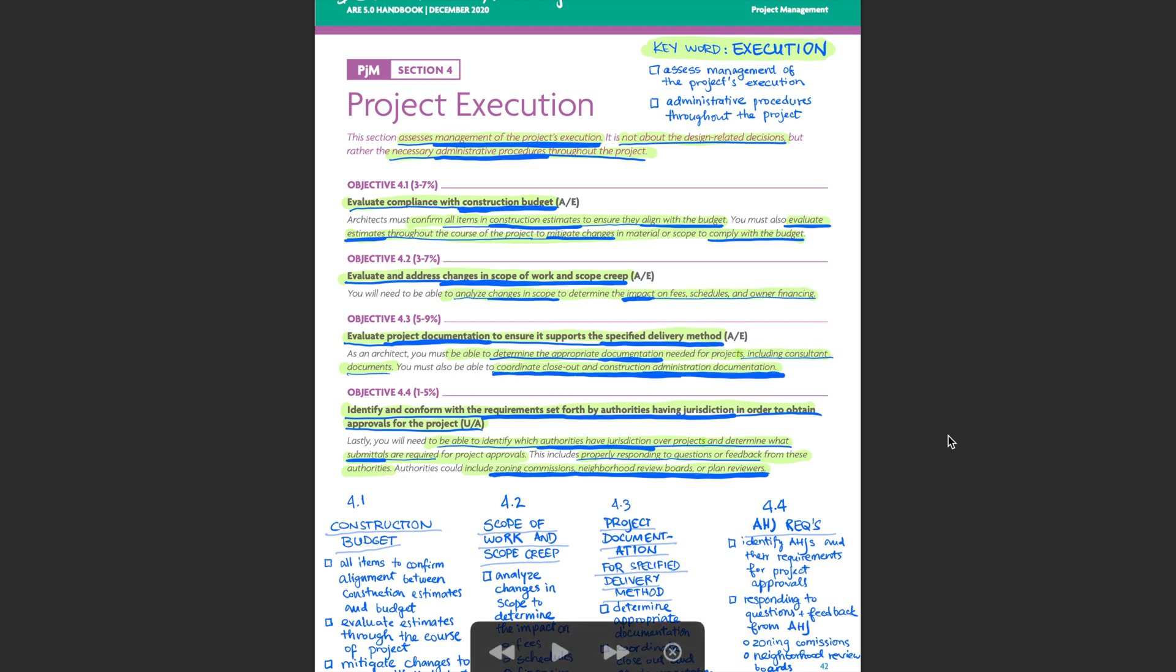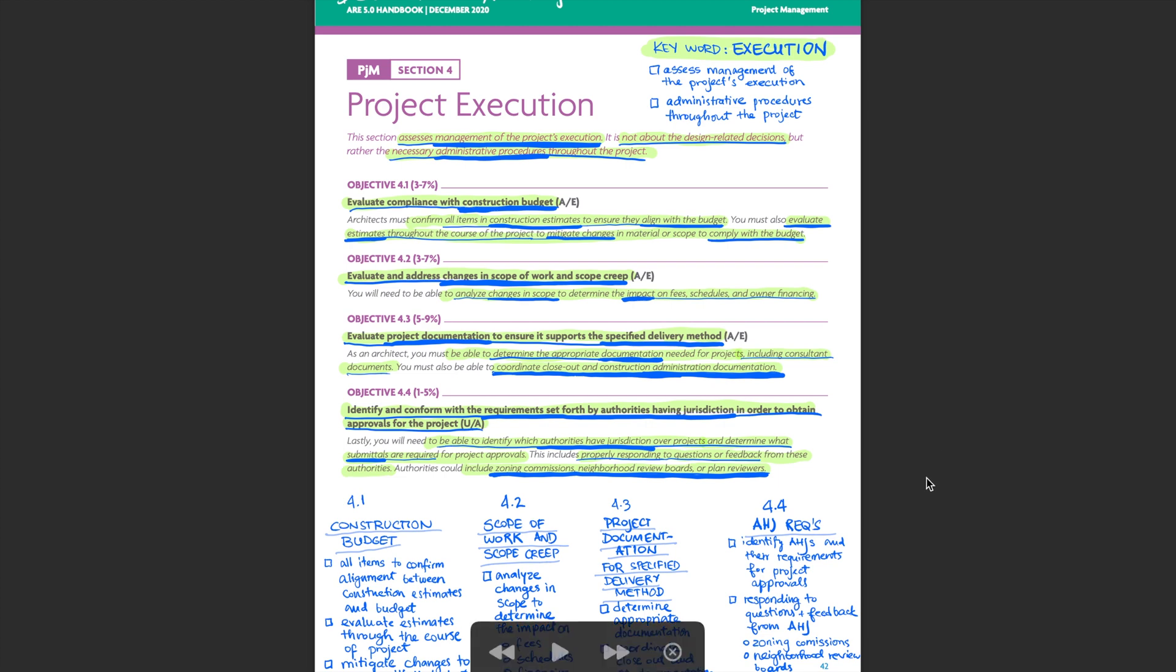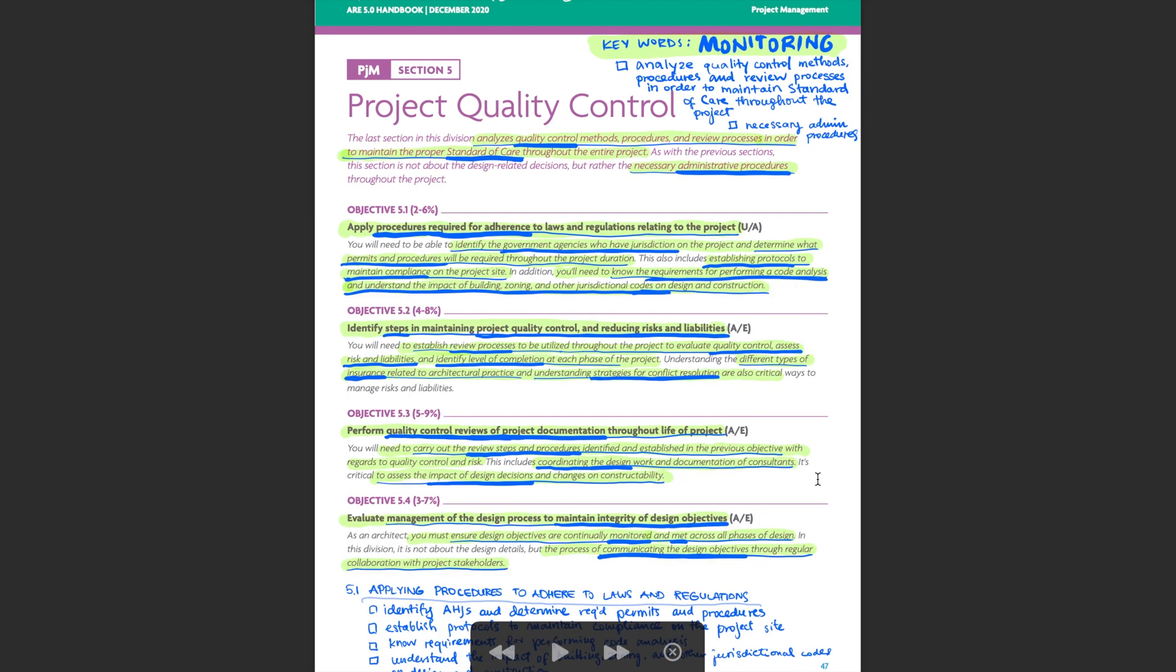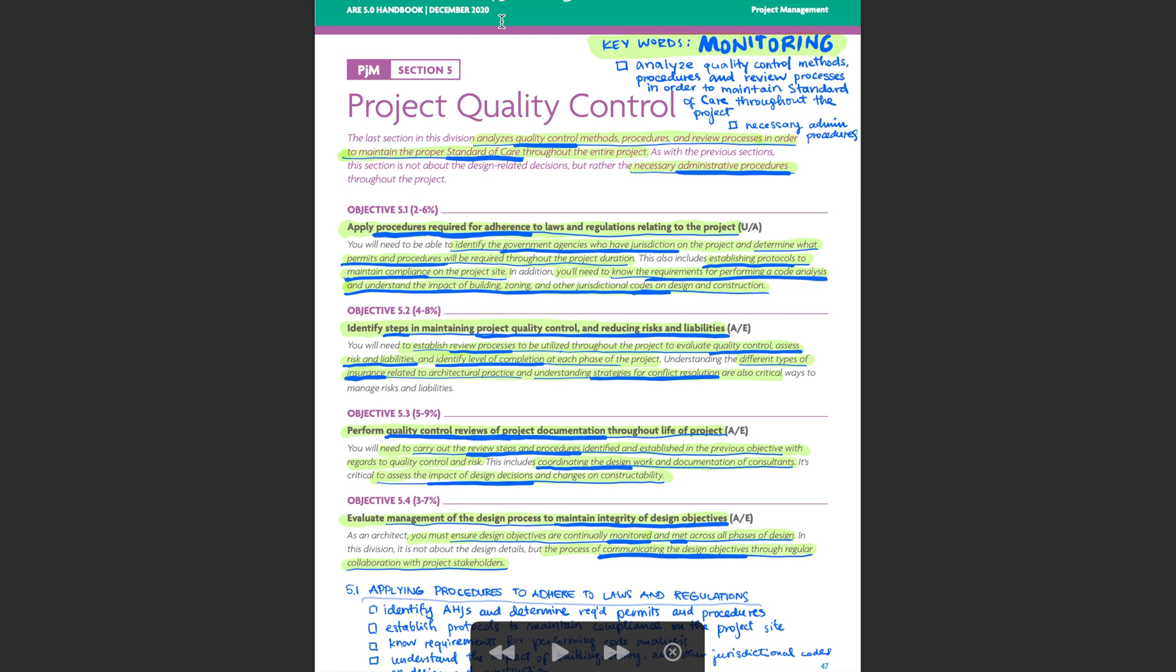So that is also something to keep in mind, which just in a sense emphasizes the importance of understanding the contracts. Then we move on to project execution with a keyword section description. This is all about delivering a project. And again, similar method as we saw previously. And one thing that I want to emphasize here is whenever I see this objective 4.4, which talks about understanding the requirements set forth by authorities having jurisdiction. This is an objective that I somehow just missed to see or understand or fulfill when I was studying for project management the first time. And that happened just because I wasn't paying enough attention to the handbook.